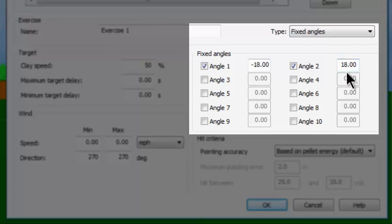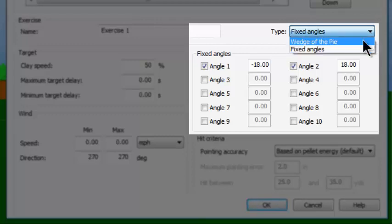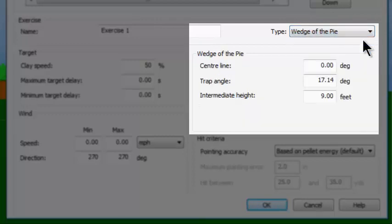If you do not put a plus sign, it assumes it is a plus. Now, if I click on this, it could also be selected as wedge of the pie. Notice how this central part has completely changed — instead of picking 10 specific angles, you can pick a wedge of the pie.